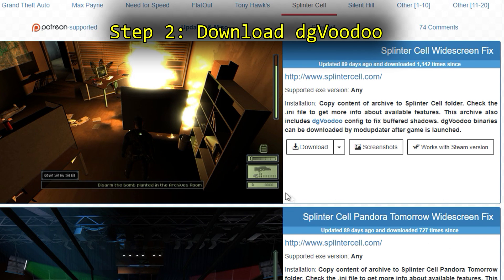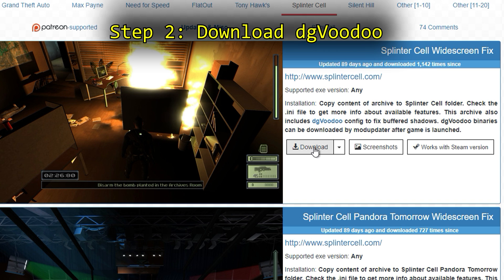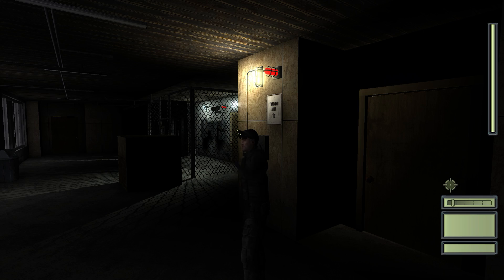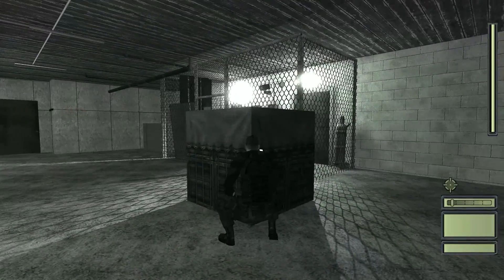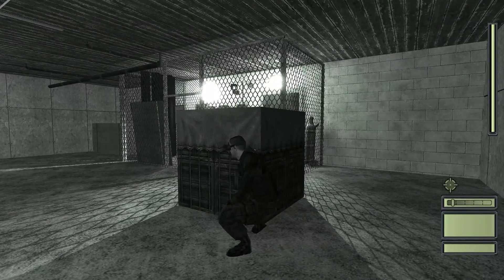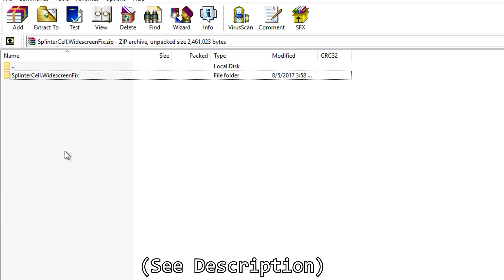Step two: download DG Voodoo Fix. This fix will not only fix the game's resolution and HUD placement, but also the broken buffered shadows that aren't supported by newer hardware. These shadows must be fixed, otherwise you won't be able to see spotlights in the game world, which can result in an instant death from snipers.